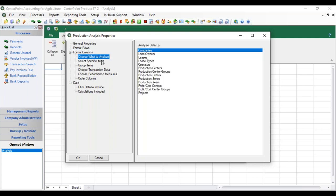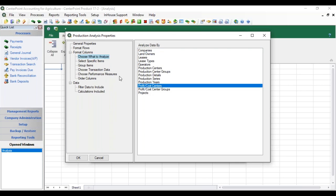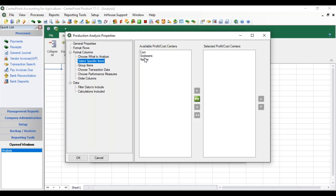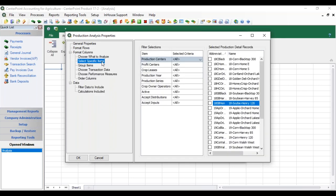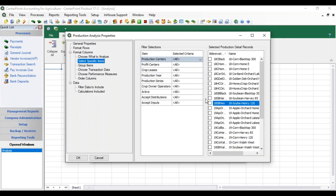First we need to choose what we want to analyze. You will be selecting one at a time and it can be at the very high level of looking at everything in your company, or the different pieces of your lease agreements or your production details. If we select Profit Cost Centers, what you select under Choose What to Analyze manages what you see under Select Specific Items. If we instead chose Production Details, then the Select Specific Items list shows all your different production center details.